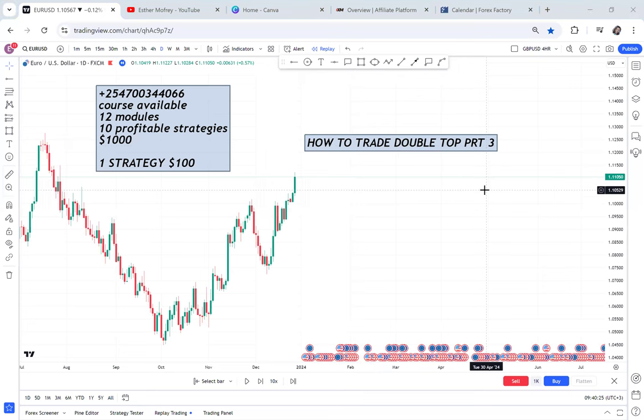Hi guys, welcome back to my YouTube channel. Today we are doing how to trade double top part three. If you have not watched part one and part two, go and watch them because they have a lot of information. In this part three, I want to show you how to target take profit two.